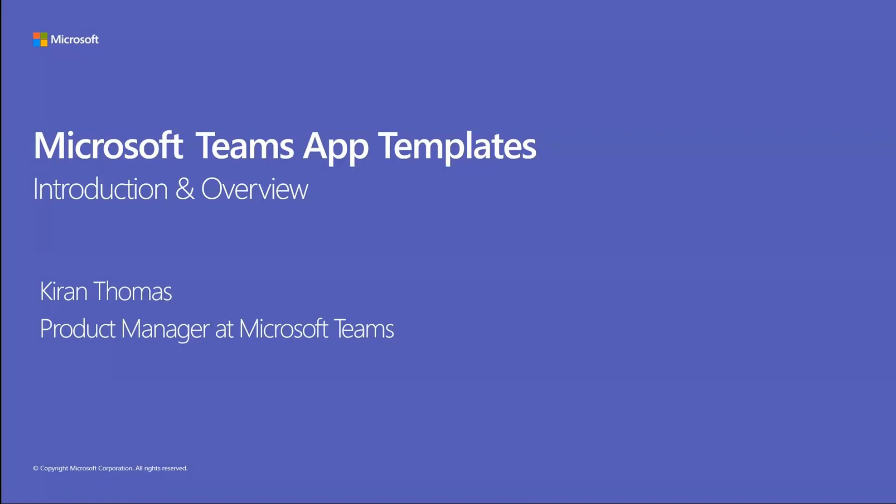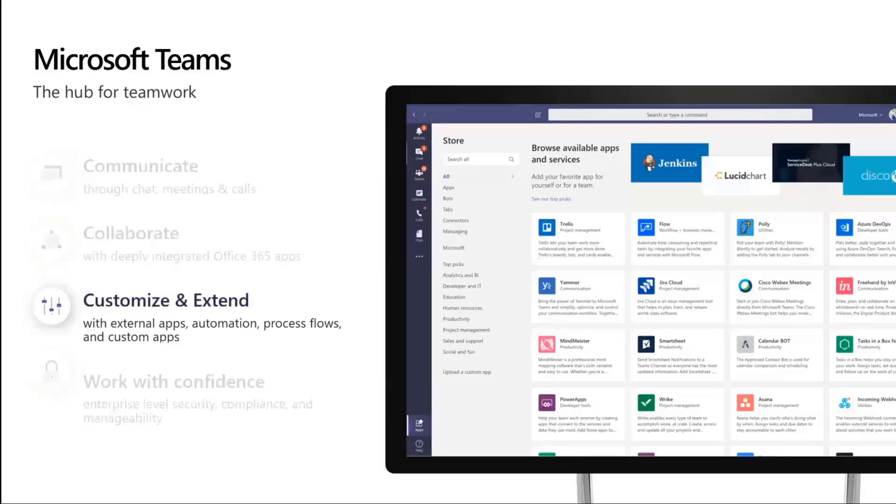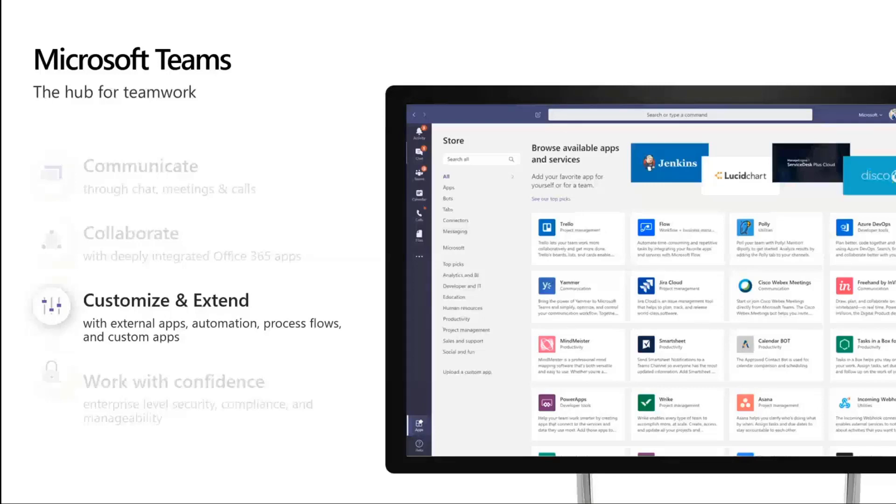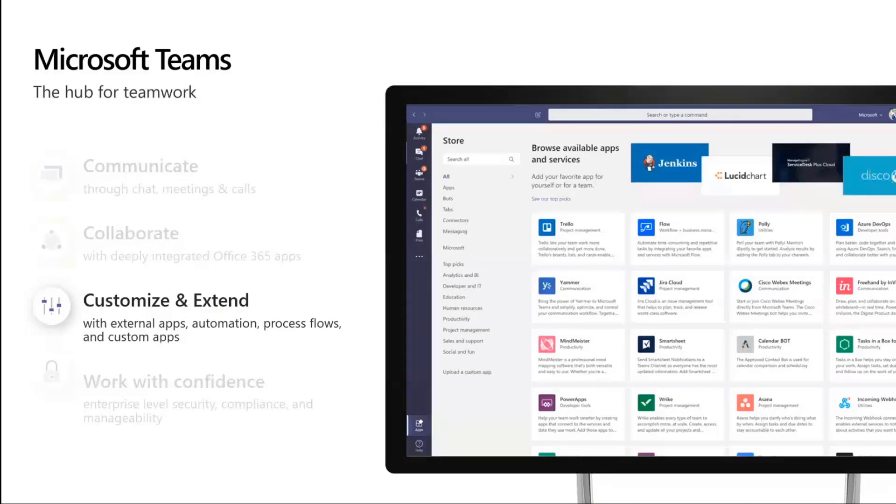The first thing I wanted to go over is a little bit about the Microsoft Teams platform and why it's so important in thinking about how the platform works before we dive into app templates. A lot of functionality that you already use is built using the extensibility of the platform. When you want to engage with your users and involve your services where your users are collaborating and chatting, that's when you start thinking about using the Microsoft Teams platform.